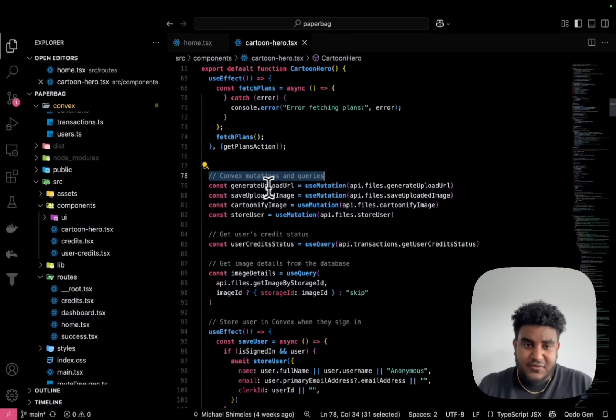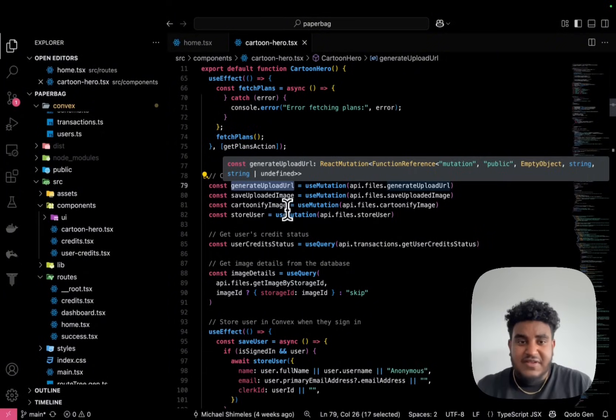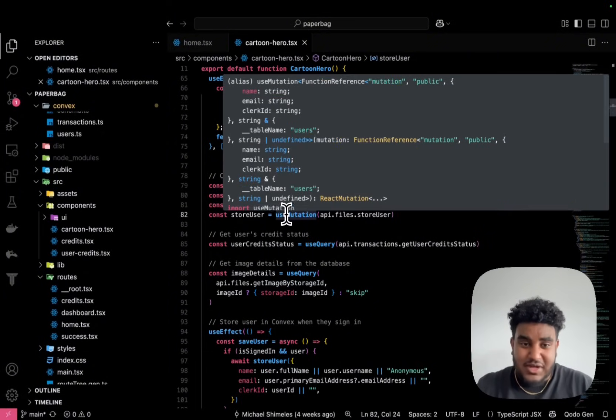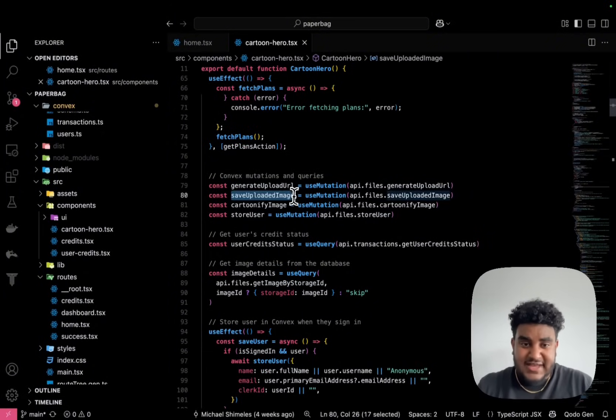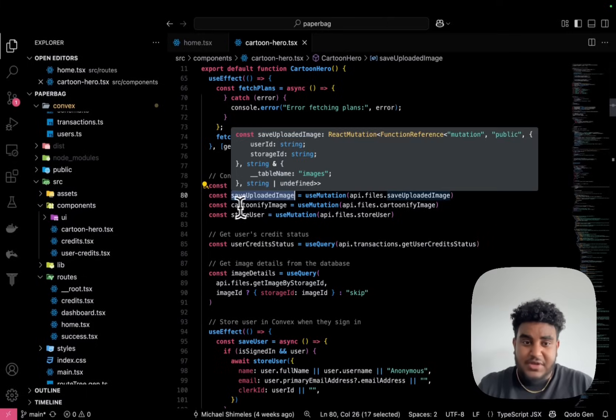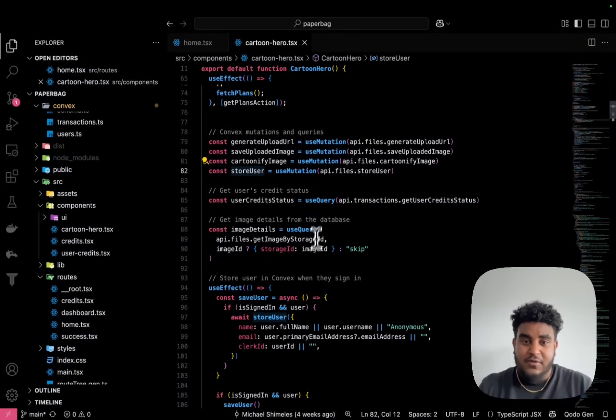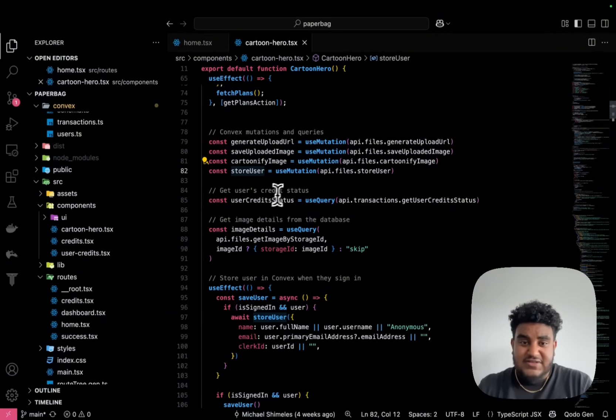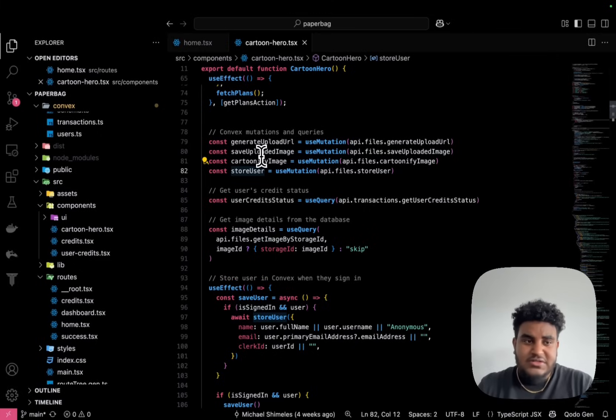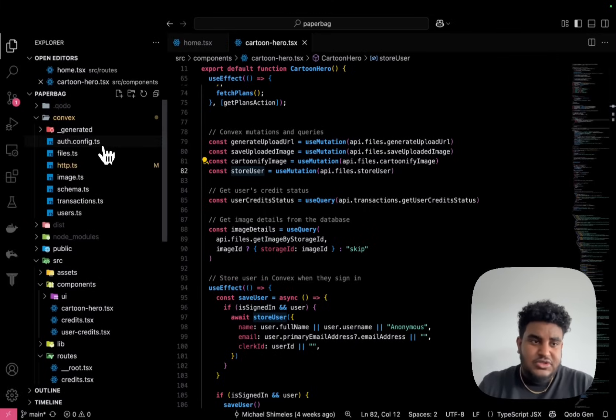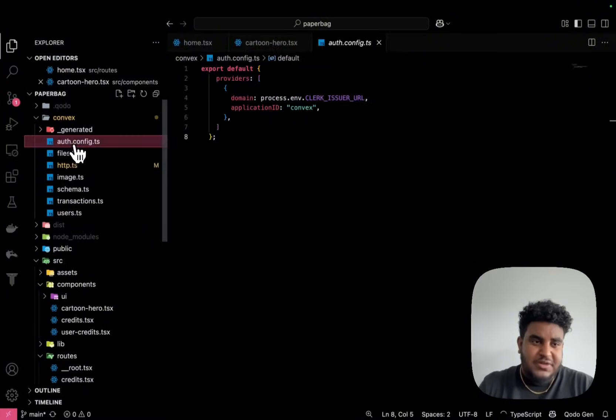You're going to see some mutations here. I have generate upload URL. What's awesome with Convex is they also do image uploading. I save the uploaded image. I cartoonify the image. And then I store user info. I also have one that checks the user's credit status, right? How many credits that they have.